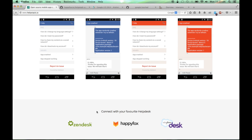Helpstack currently supports three different helpdesk solutions: Zendesk, HappyFox, and Desk. If you don't have a helpdesk solution, you can also integrate your email ID and a static list of articles within Helpstack.